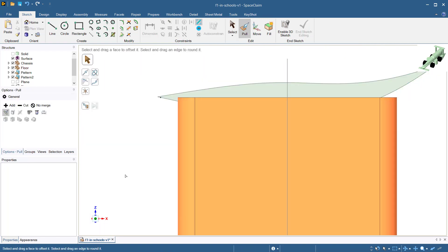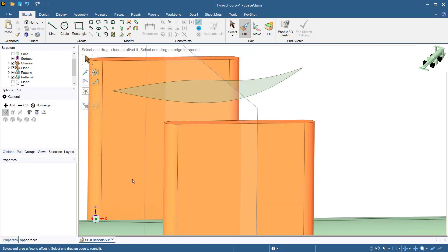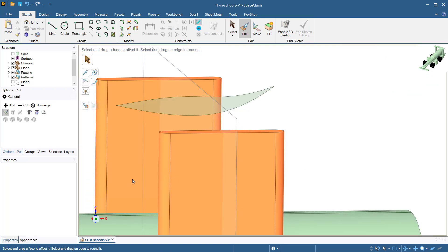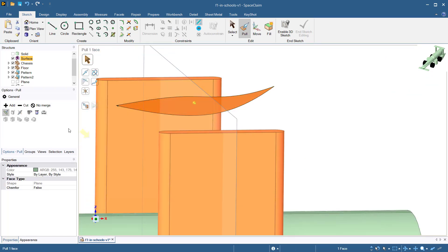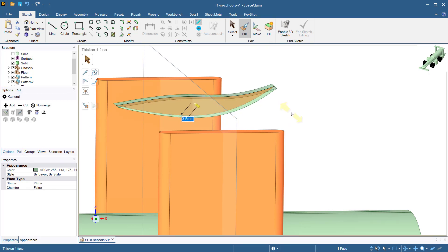We would like the wing to be symmetric along the rear of the car. So we are going to select the surface of the wing that was just created and now select the pull both sides tool. Now pull the wing 60 millimeters.